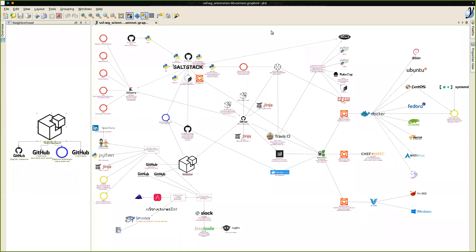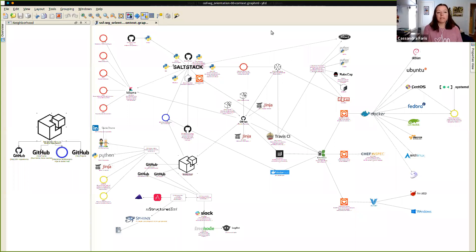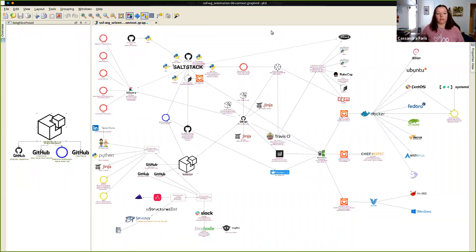I'm just interested to see where this goes. I'm Cassandra Farris, the community manager at SaltStack. My role is to help coordinate as people want to form work groups. I also upload things to YouTube for those who can't attend, and I'm here to help facilitate communications and answer questions.